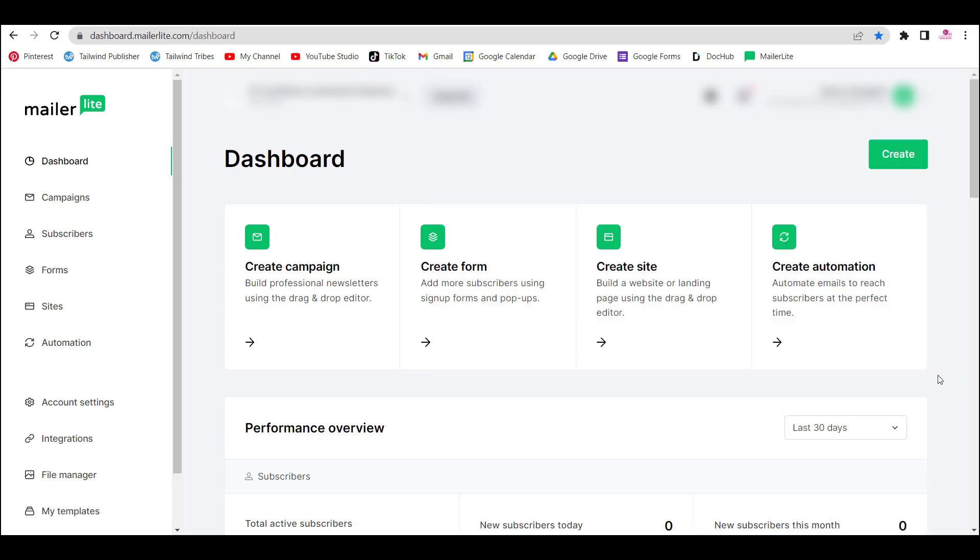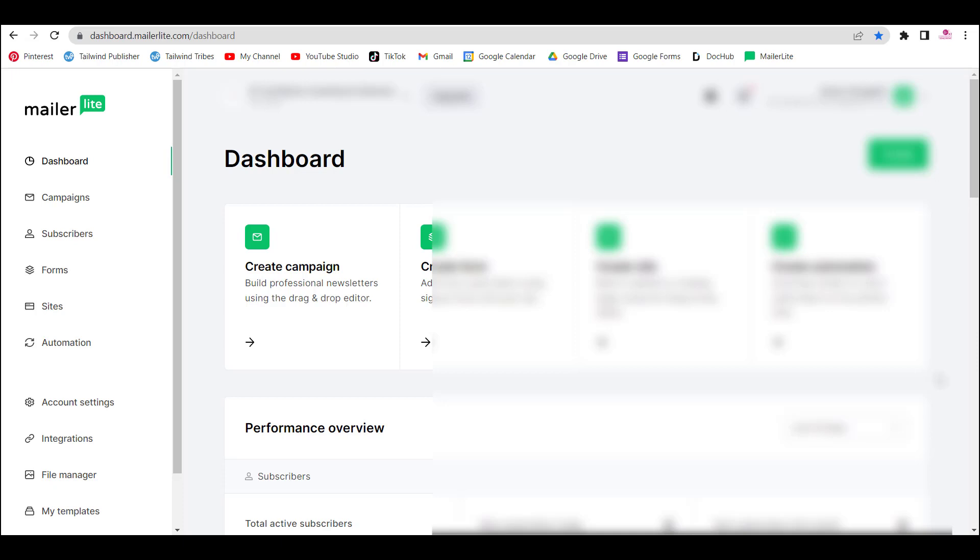For this video, I'm going to be showing you how to use MailerLite, but also WordPress and Elementor. So we are right now in my MailerLite dashboard just as I do this introduction, but let's move on to the WordPress side.